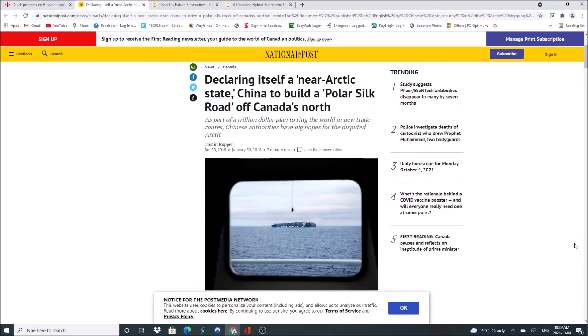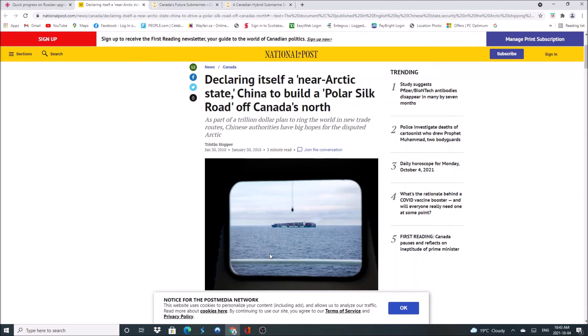Also we have China, who has declared itself a near arctic state. They want to build a polar silk road off Canada's north. And they've been trying to buy assets in our northern country for years. So if we allow China access to our northwest passage, there's going to be a lot of shipping going through there, which is going to be environmentally unfriendly. There's also going to be a lot of Chinese fishing boats in there, poaching illegally. And Canada won't have anything up there capable of stopping them.